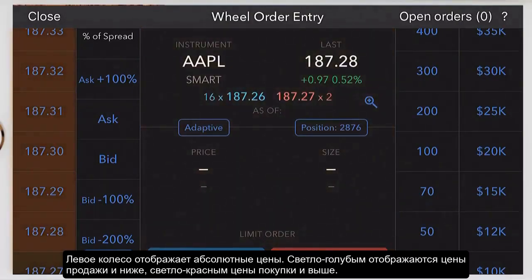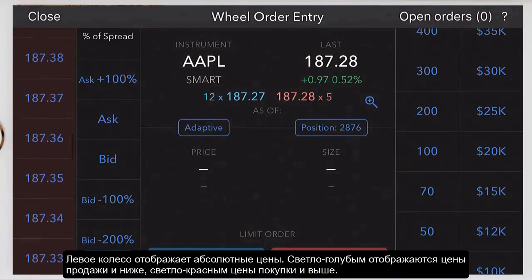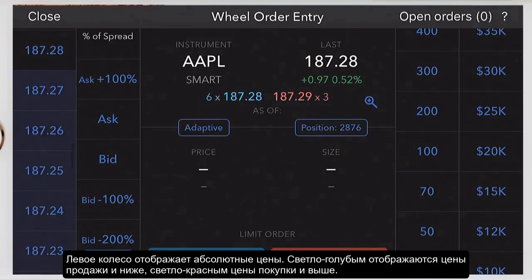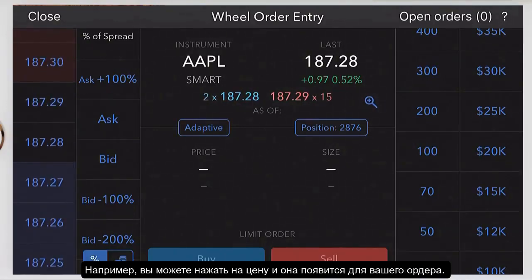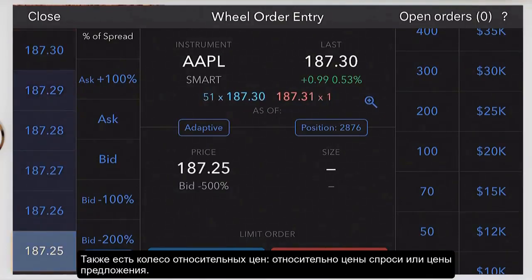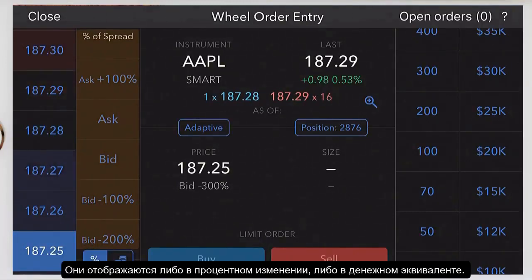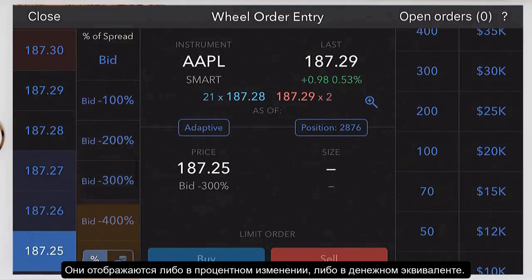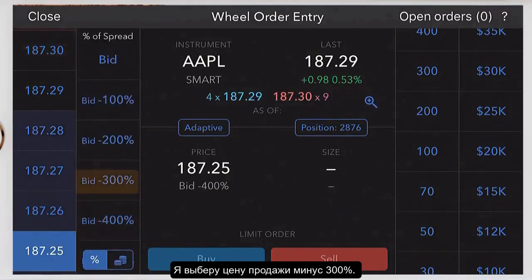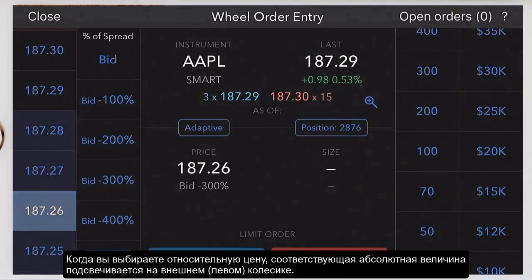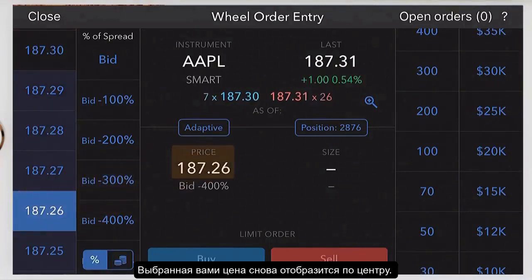The outer wheel shows you absolute prices. This wheel uses shading to distinguish prices at the bid and below in light blue, and the ask and above in light red. For example, we can tap a price and it populates the price field for our order. We also have a wheel of relative prices. These prices are relative to the bid and the ask price and are presented as a percentage of the spread or in tick increments. I will select bid minus 300%. When you select the relative price, the corresponding absolute price is highlighted on the outer wheel and displays in the order summary price field.